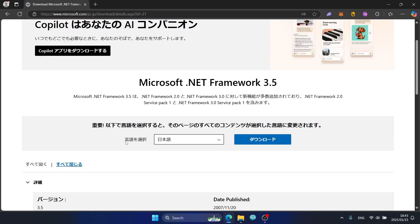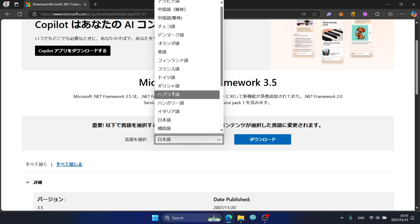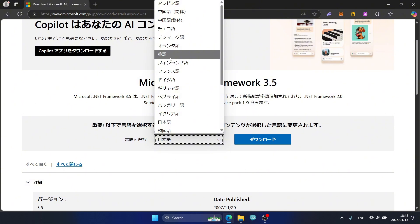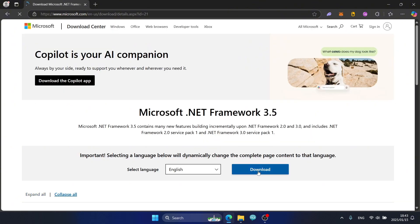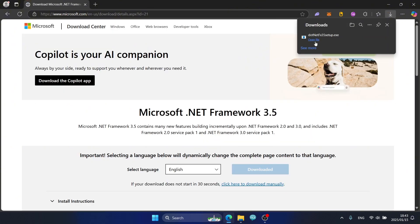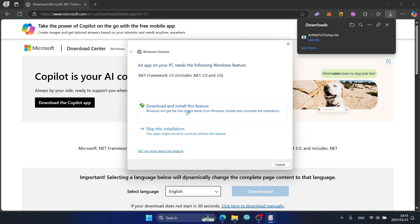I will choose English and then click the Download button. This file downloads very fast. I will click 'Download and install this feature'.